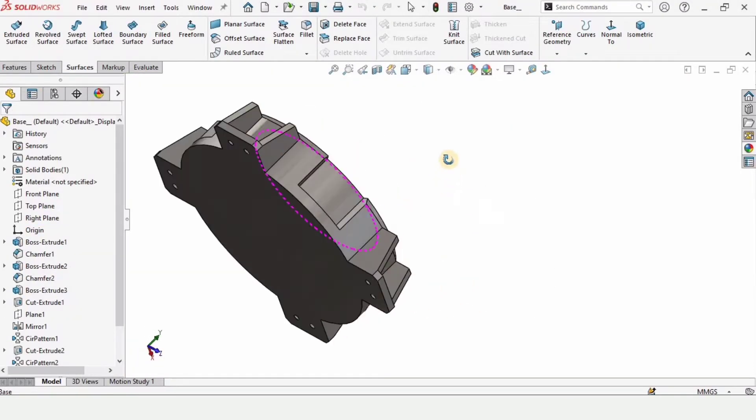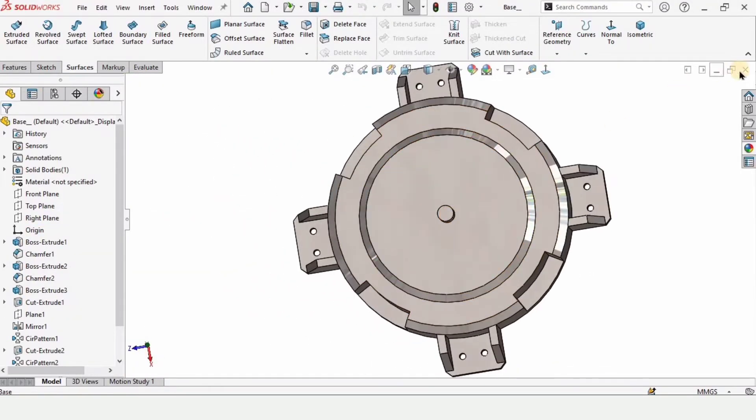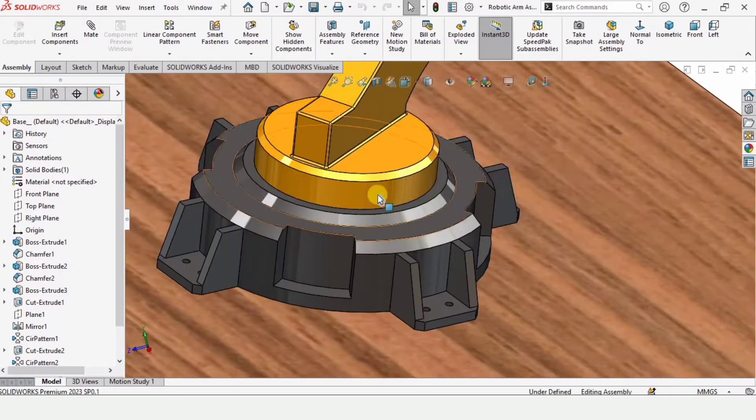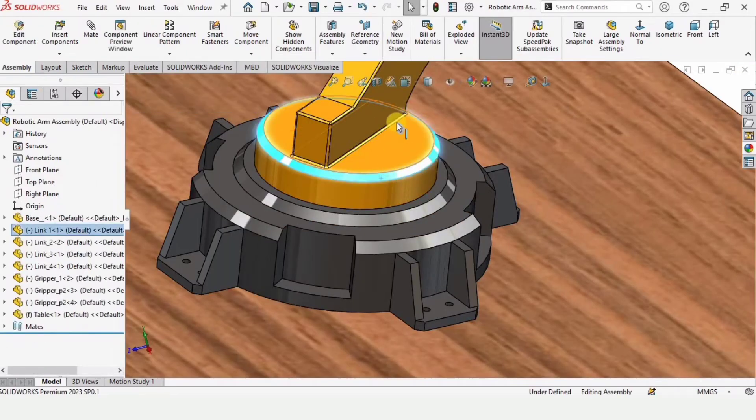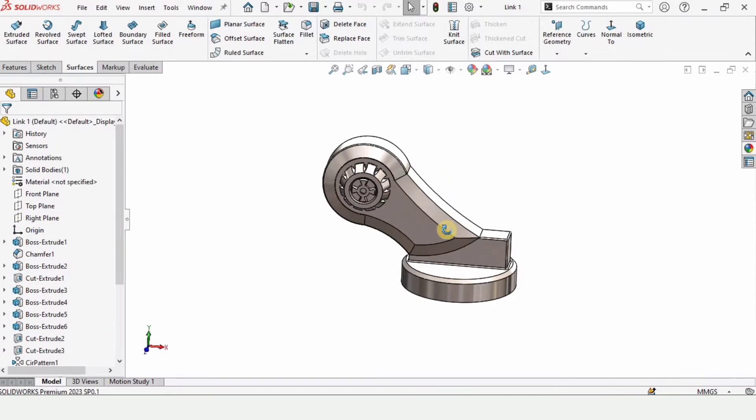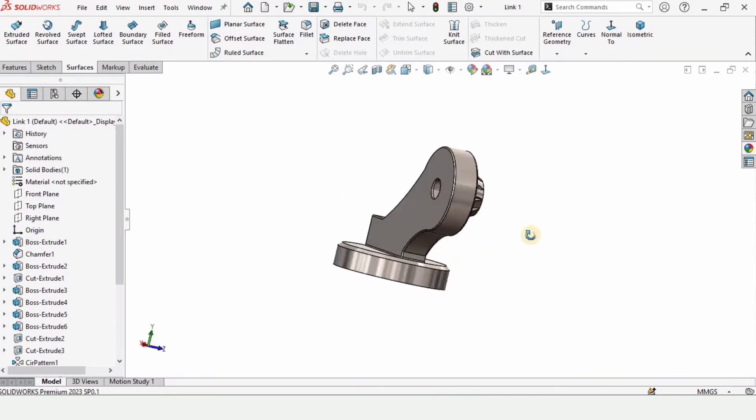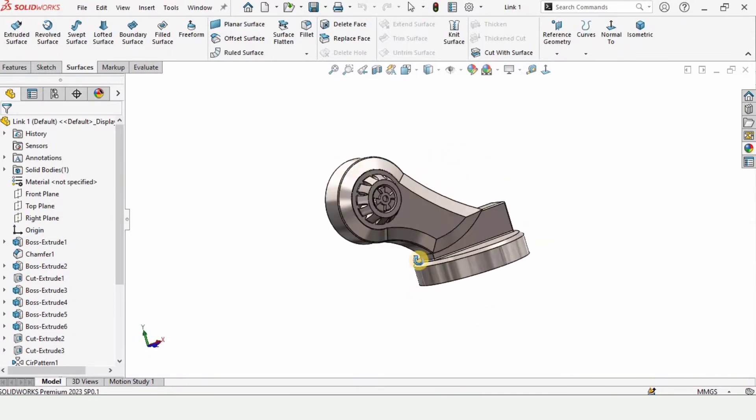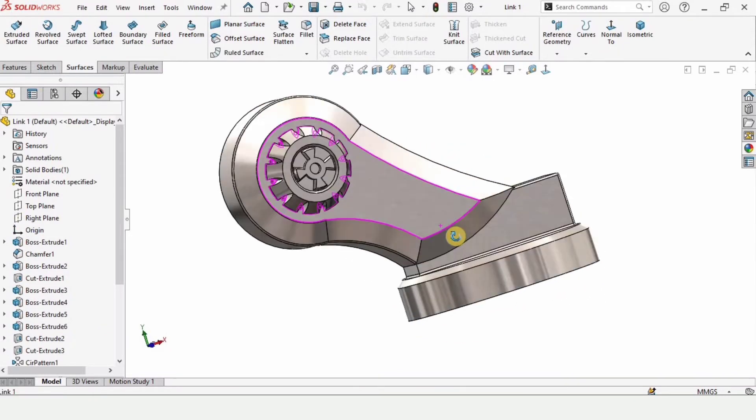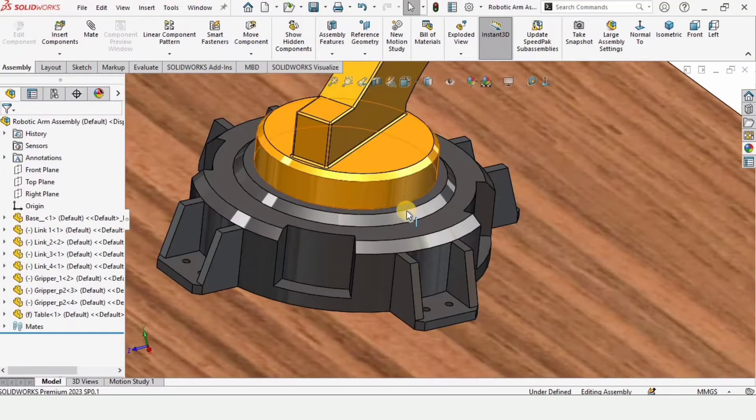This is the base and I have explained how to model this as well. And this is our link one. I have explained how to model this one as well in SolidWorks and other links as well.